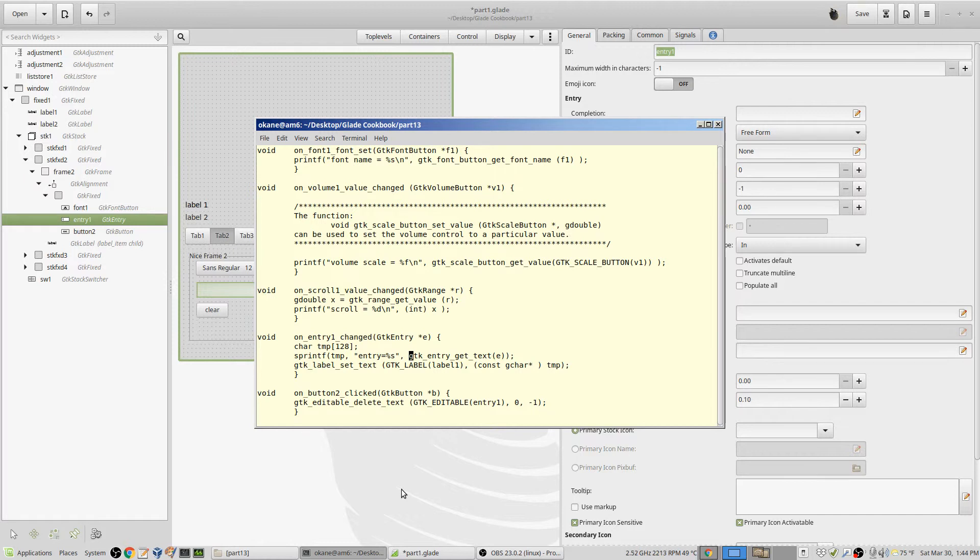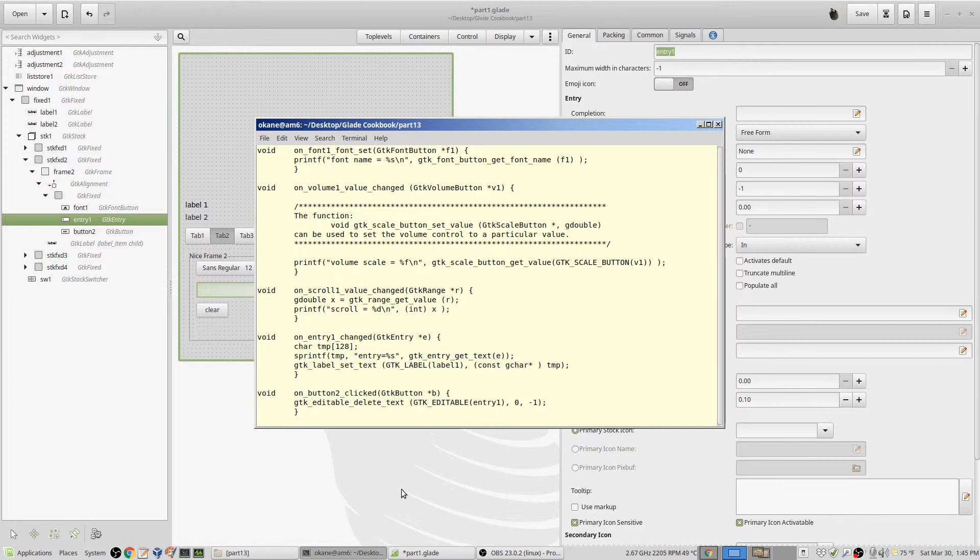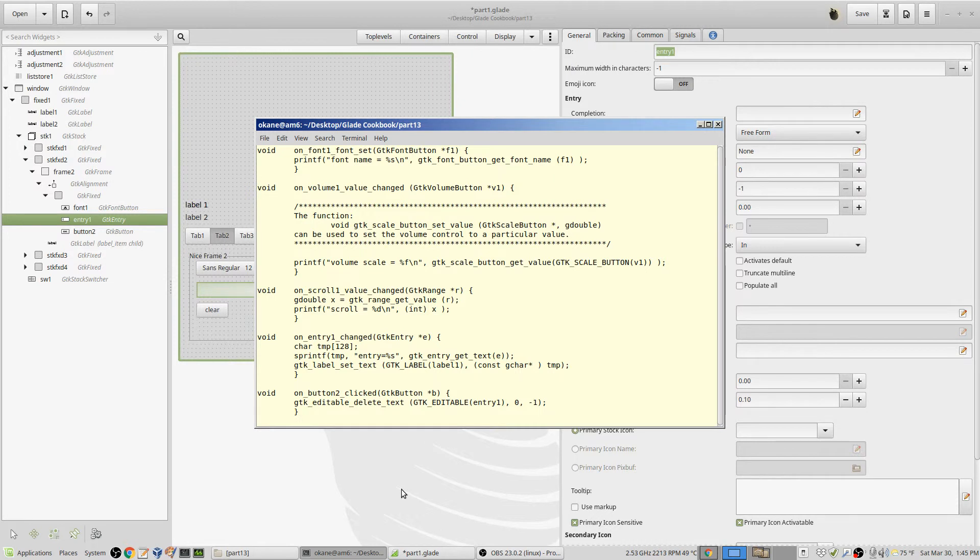Every time you type a character you're going to get a changed signal. You've got to come up with some way of determining when it's all done, which is probably another button which says go or something like that. Then I use GTK label set text as we've done before and I set label one and pass to it the text that's in temp.